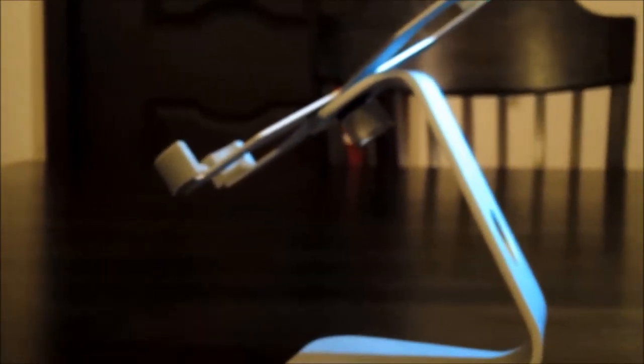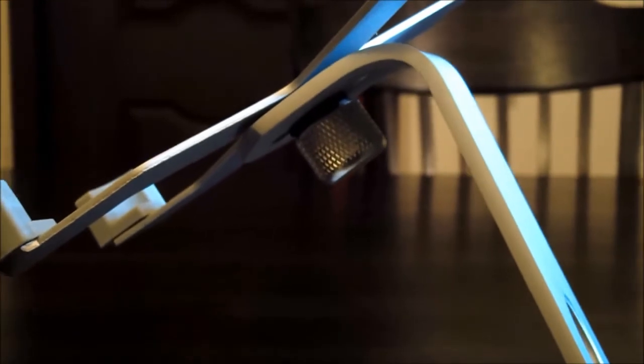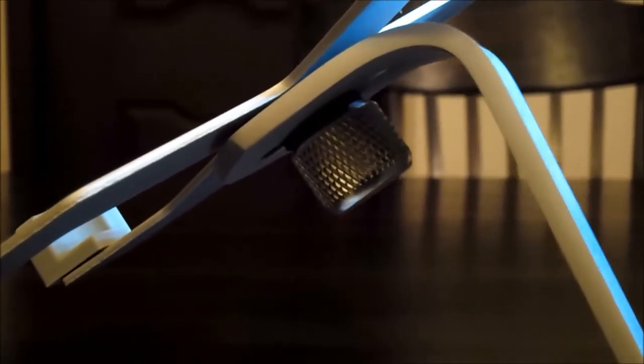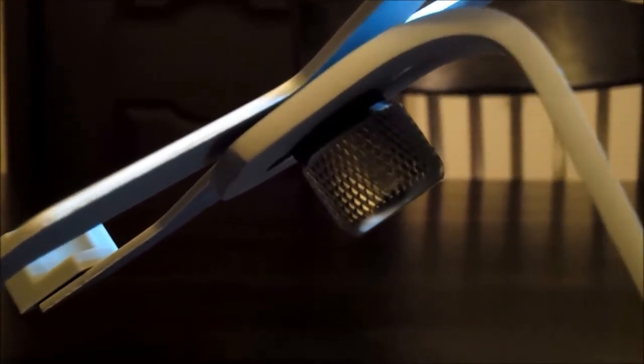As you can see here, it has the exact same cable management hole and design as an iMac or the Apple Thunderbolt display. Underneath it has this very sturdy metal piece that screws on to secure the X plate with two washers in between.